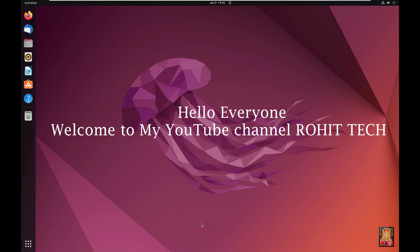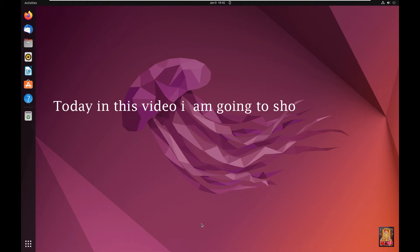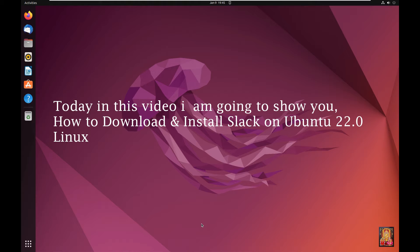Hello everyone, welcome to my YouTube channel Rohit Tech. Today in this video I am going to show you how to download and install Slack on Ubuntu 22.0 Linux.